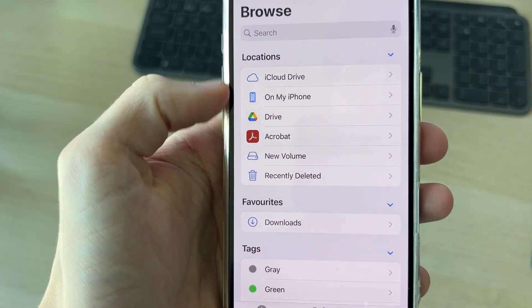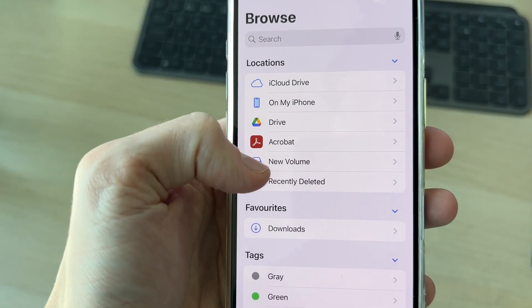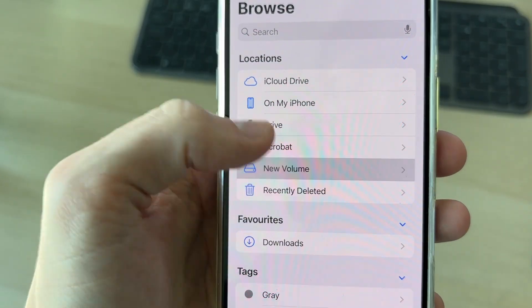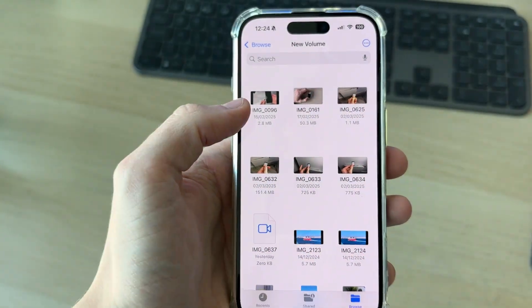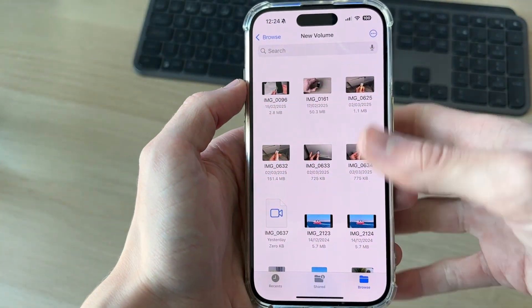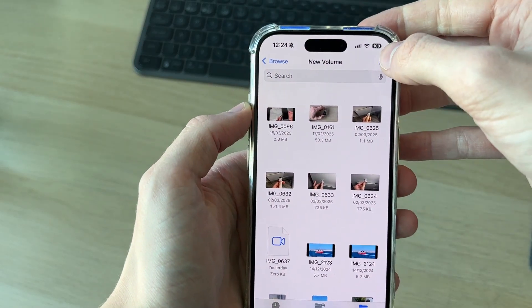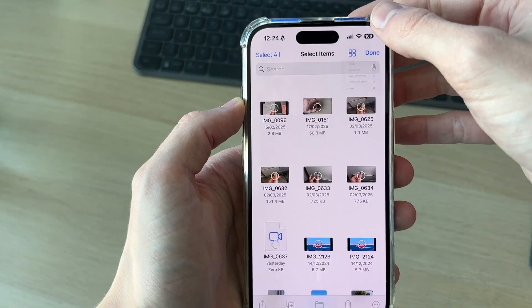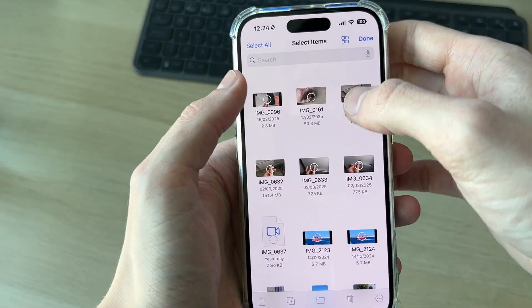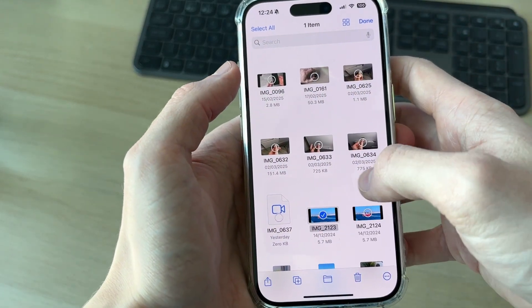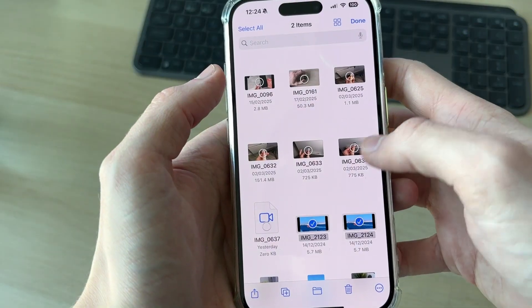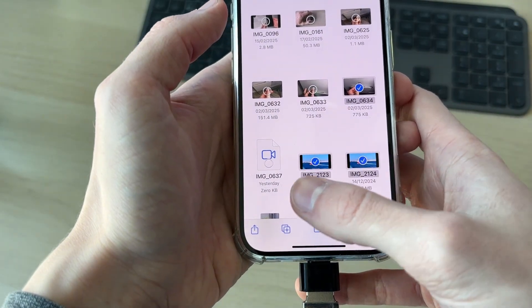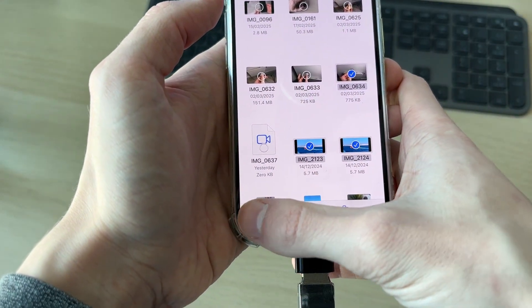Find the USB drive — it'll be in Locations. You'll see an icon with the drive name. Tap on it, then press the three dots in the top right and press Select. Start selecting the photos you want to transfer.